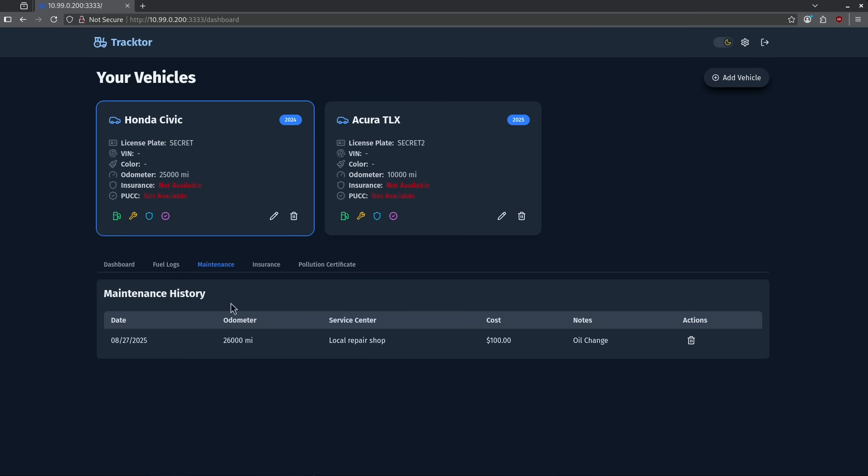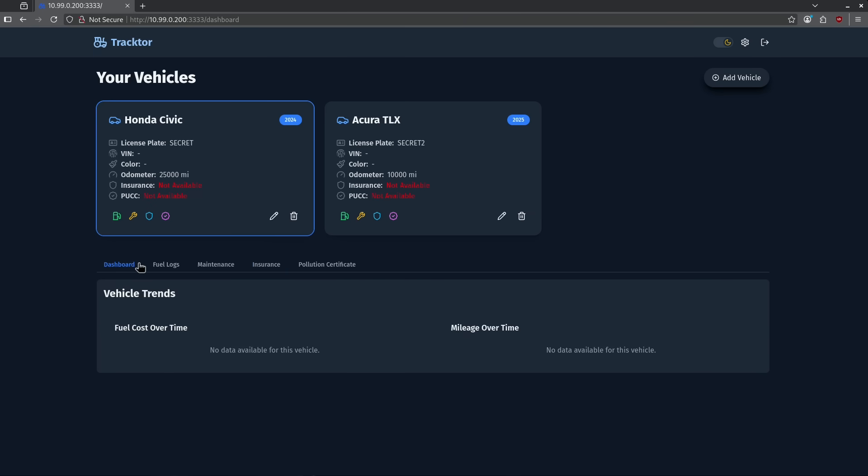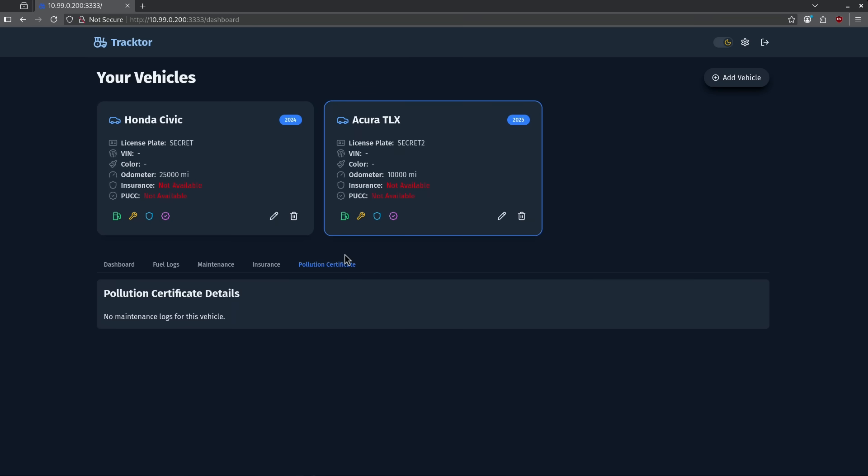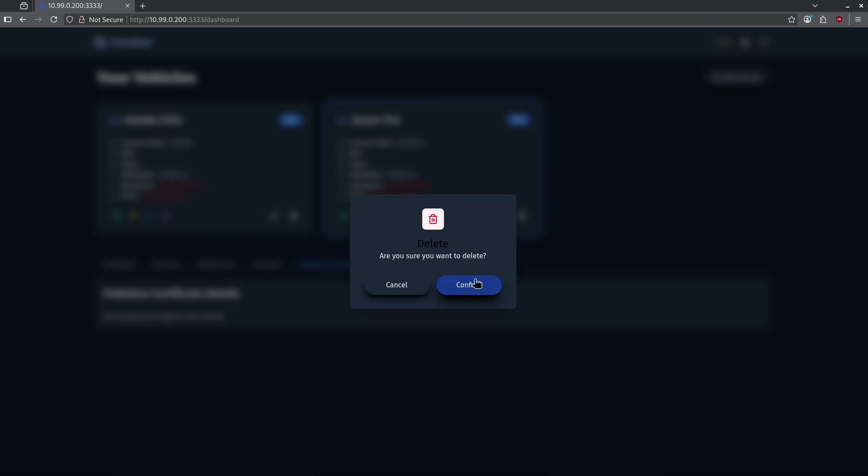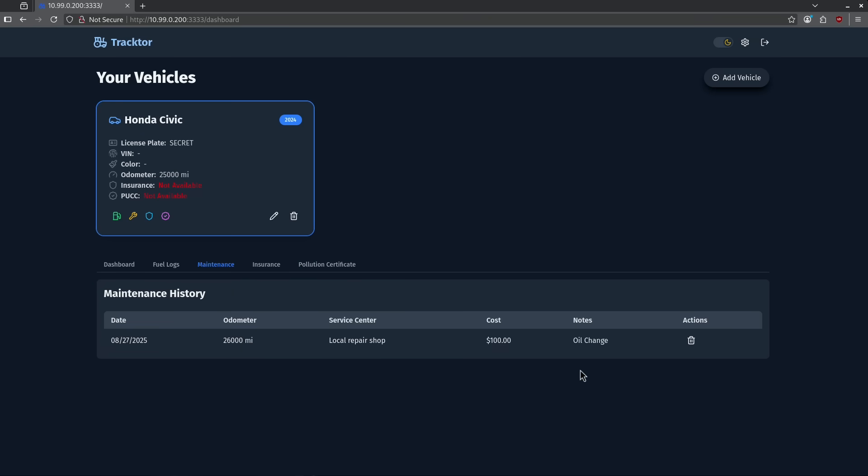When I now click the maintenance tab, we can see the record for my oil change at my local repair shop. I could also add insurance, pollution certificates, or just look at the overall dashboard. Because I don't have a ton of records here, we don't see any mileage over time or any fuel cost over time. It's a pretty basic interface, but it's very nice. It's well made. It's super easy to add and remove things. I can go ahead and delete the Acura just like that. And now I'm just down to the Civic again. Very easy to manage. It's simple, but it's effective and I really like it.